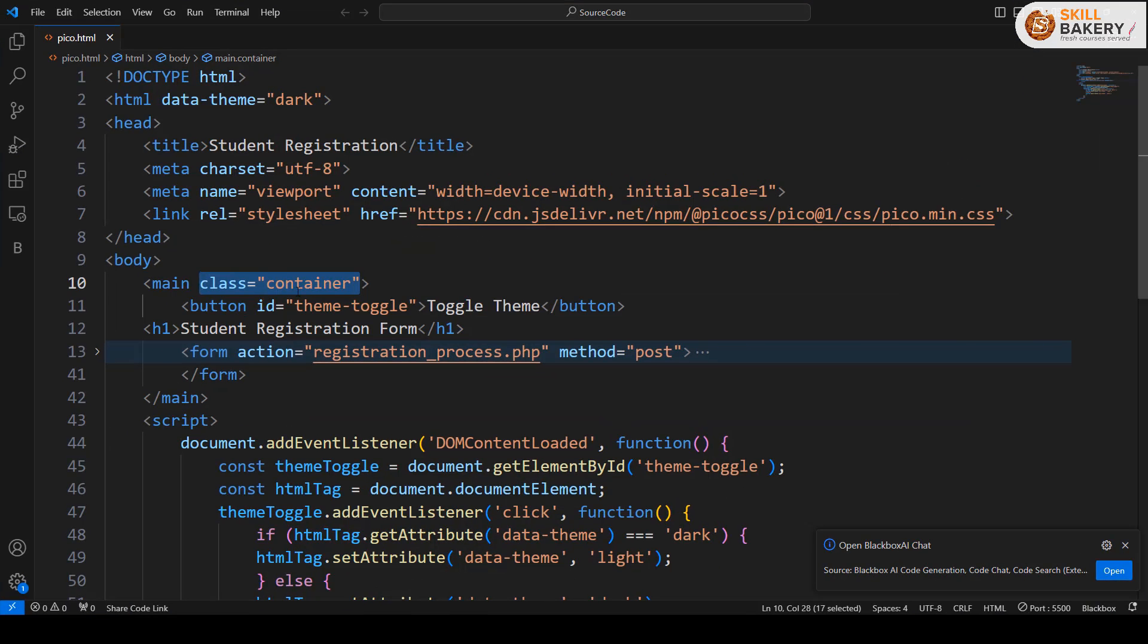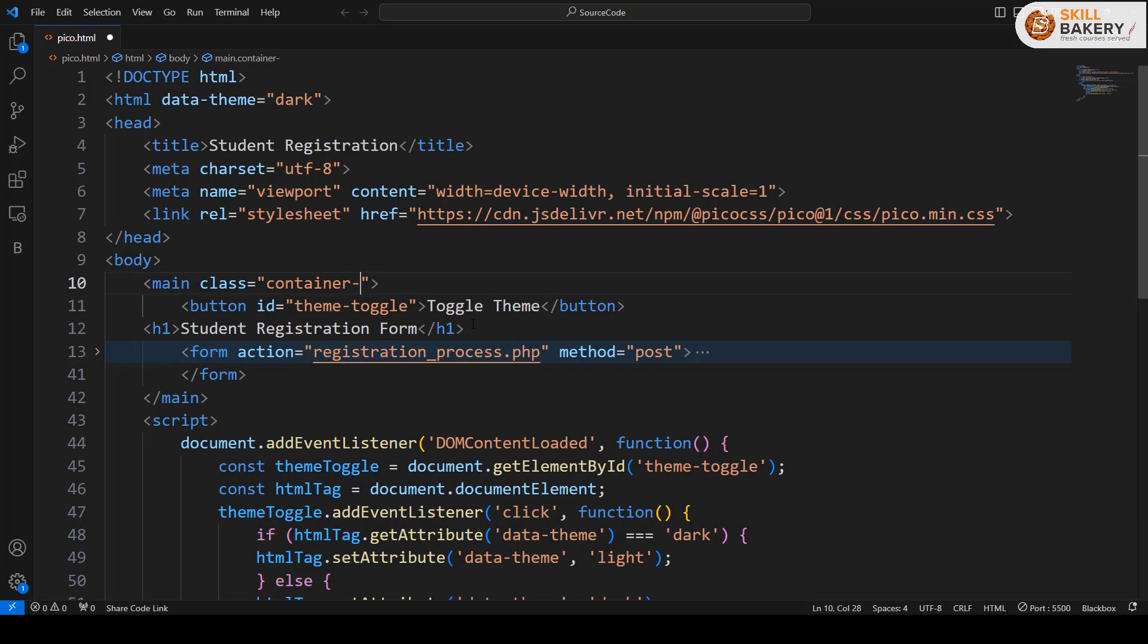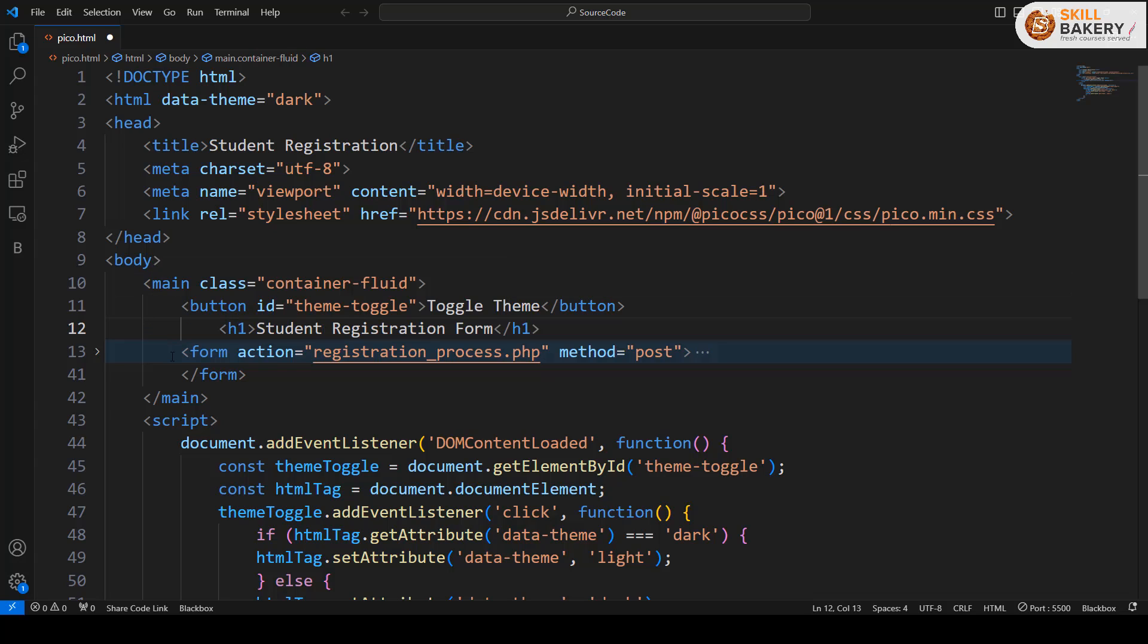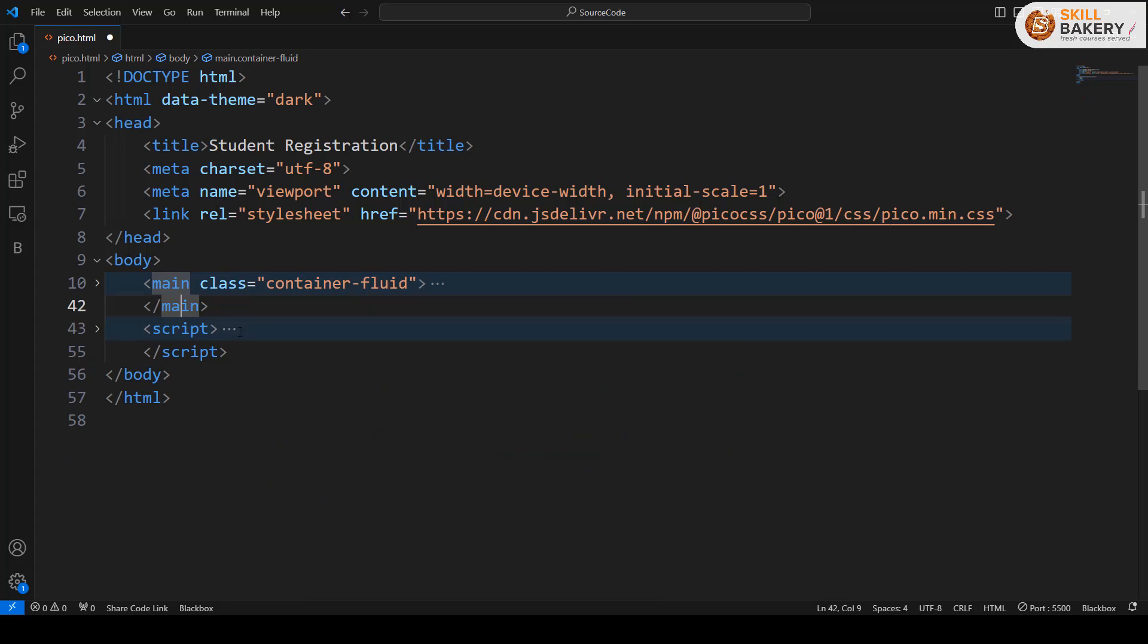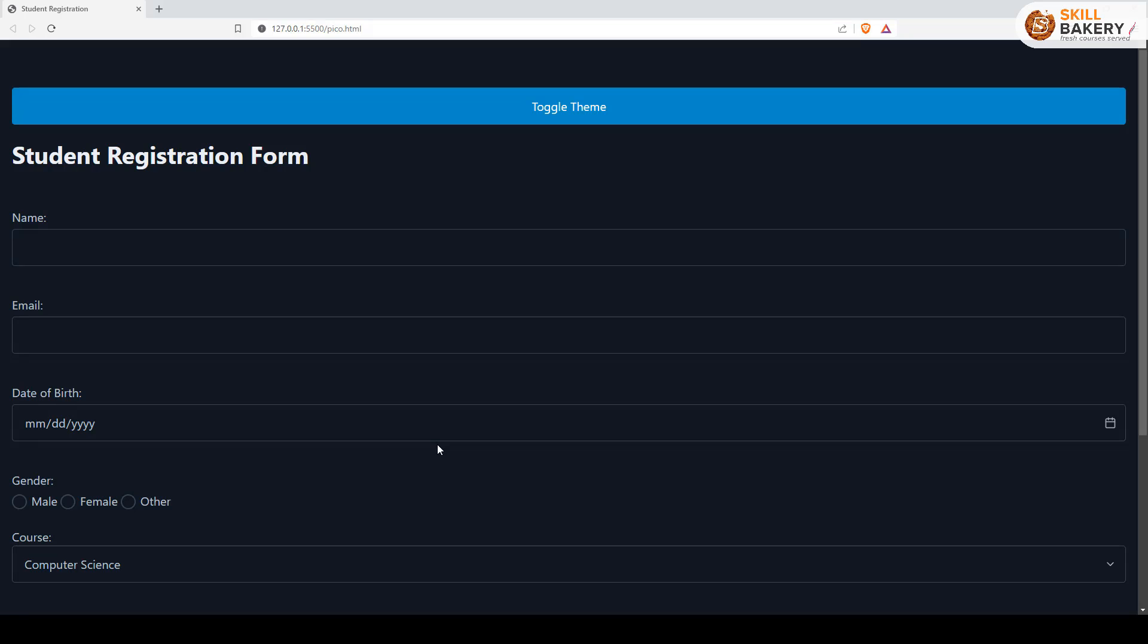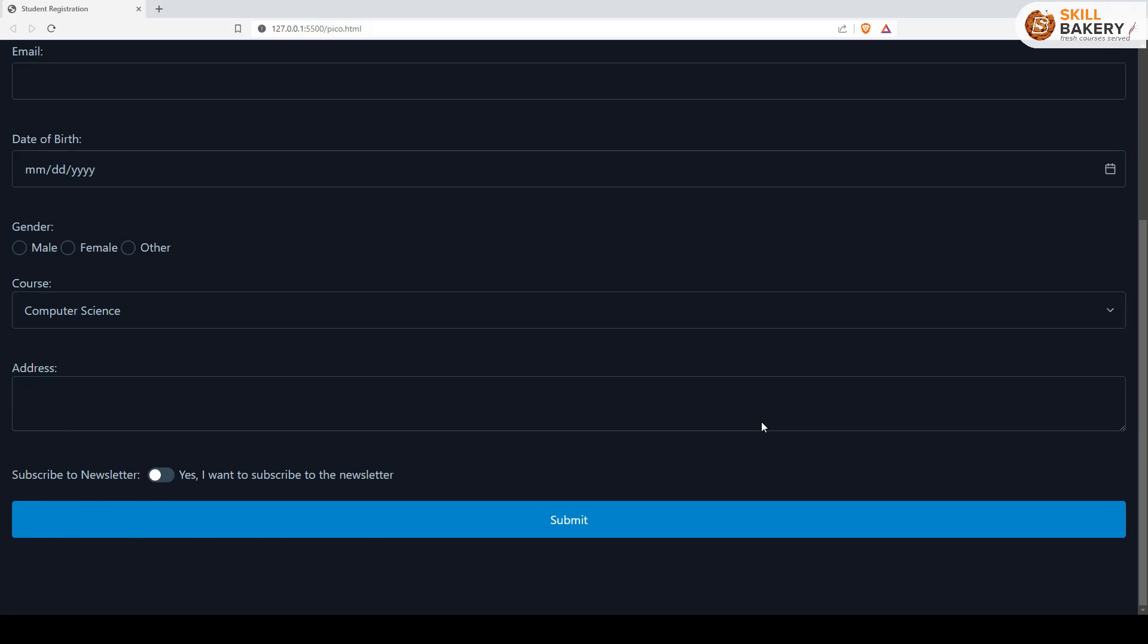Now if I go ahead and I want to make this a 100 percent layout, in that case all I need to do is just write container-fluid. Everything that you see inside the main container will be taking the full width of the screen. Here you can see that now when the page reloads, everything is taking the full width of the screen.